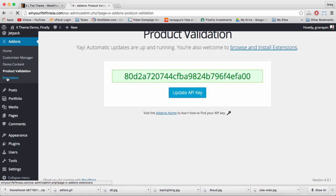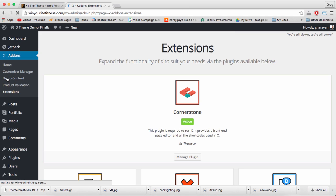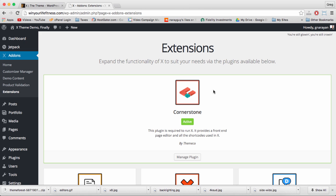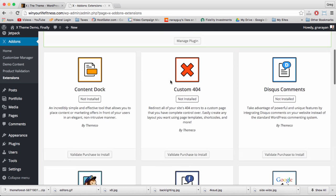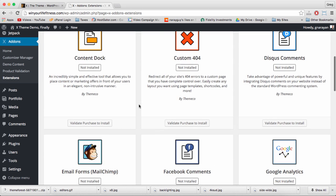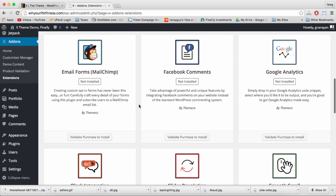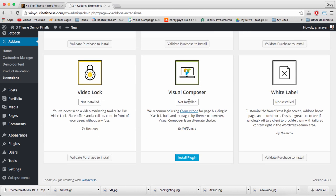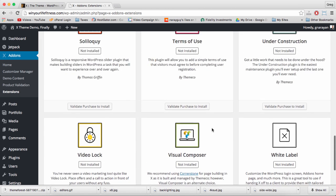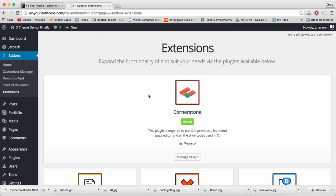But we'll get to that soon. For now, head back to your site and under X add-ons, click Extensions. We want to make sure that Cornerstone is activated. Cornerstone is Themeco's signature page builder which we'll be using to build all the items on our site. It's similar to the Site Origin page builder, however a little bit more advanced in some ways.